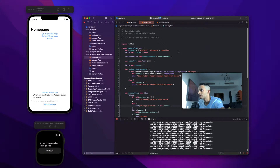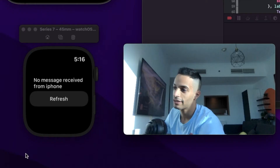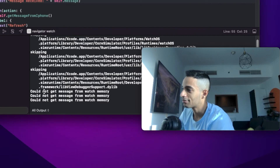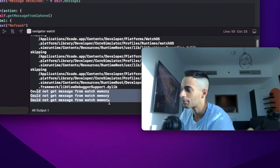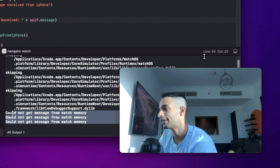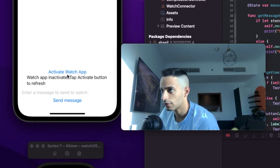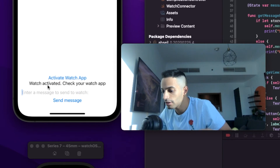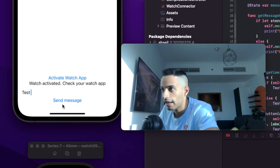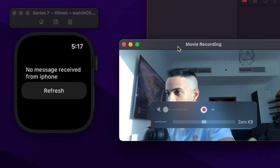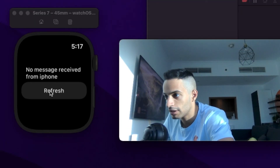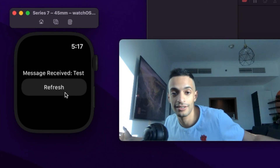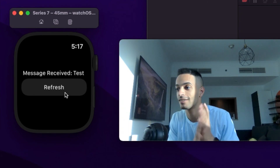Now to test this out, I'm going to rerun my watch app to refresh my code. My watch app is running. When I click refresh, nothing happens — that's because we haven't received any message yet. So let's run the iPhone and send that message. First, check if the watch is reachable — it is. Now I'm going to tap in 'test' and send it over. Let's go to the watch and click refresh. And the message is received. We've successfully connected the watch app to the iPhone app.